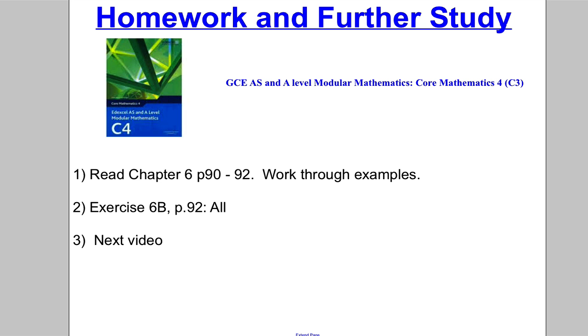We've now finished. Read the following and do Exercise 6b — you should be able to do all of that now. Thanks for watching.